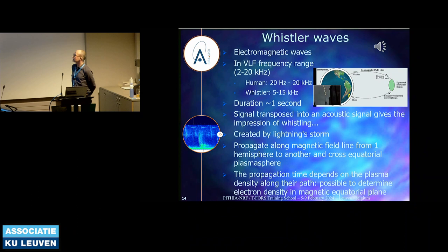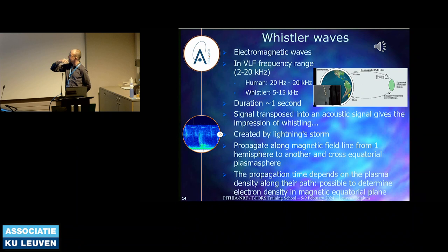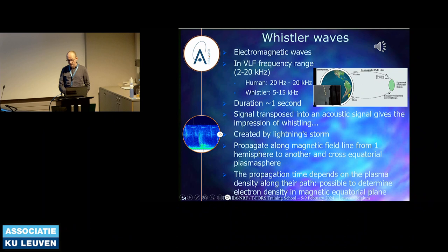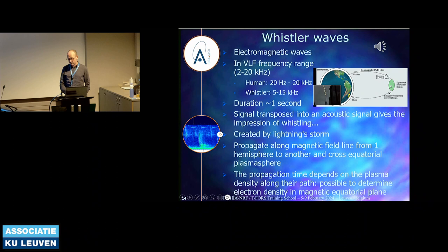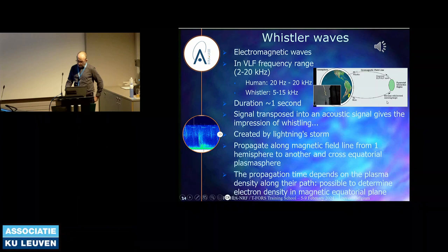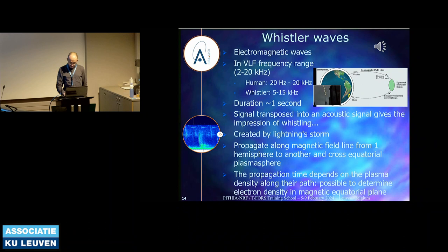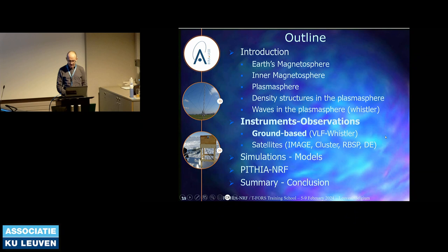Those waves are created by lightning storms — purely natural waves. They are created in one hemisphere, transform into spherics, and then propagate along the magnetic field line towards the other hemisphere. If there is a lightning storm creating a Whistler in one hemisphere, we can detect it at the conjugate point of that magnetic field line. Doing this way, it crosses the equatorial plasmasphere, and we can derive the electron density from each Whistler. We can have a value of the density along the field lines in the equatorial plane because the propagation time depends on the plasma density along the travel path.